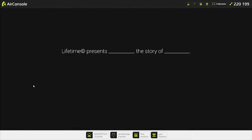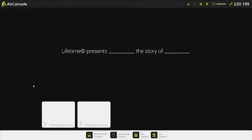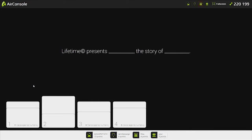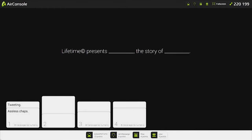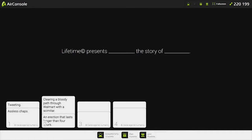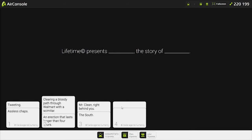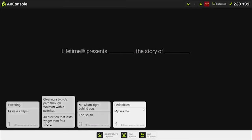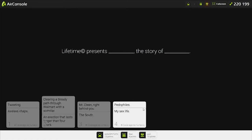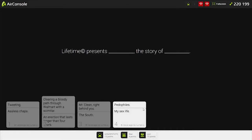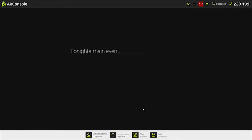Lifetime presents a story. Lifetime presents... Tweeting... The story of assless chaps. Clearing a bloody path through Walmart with a scimitar, an erection that lasts longer than four hours. The story of... That actually makes more sense. Master Clean, right behind you. The story of the South. Presents. That's the best answer we've had so far. My chest hurts. Those are good cards. That's Jolo's biggest gamble so far.